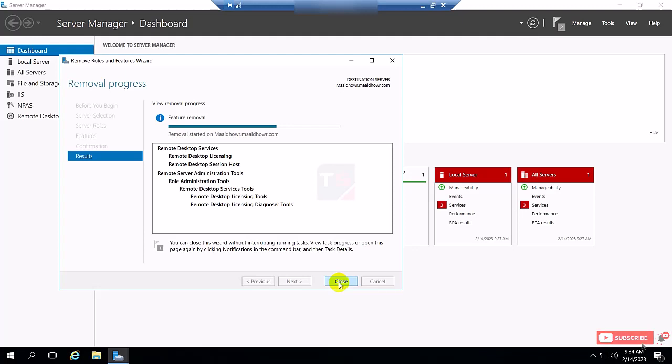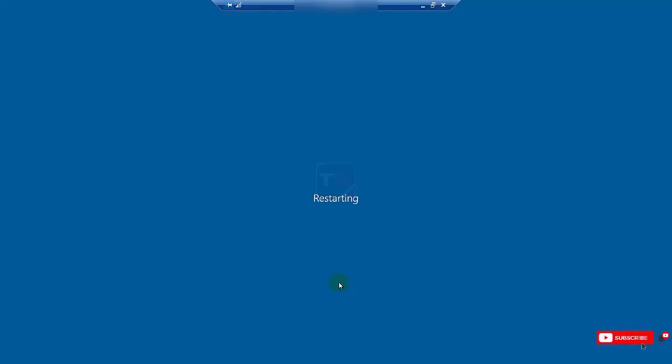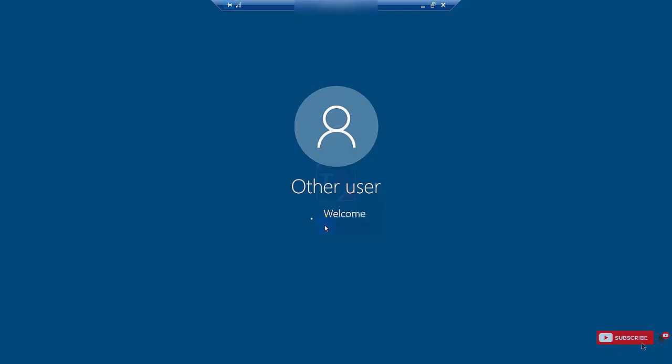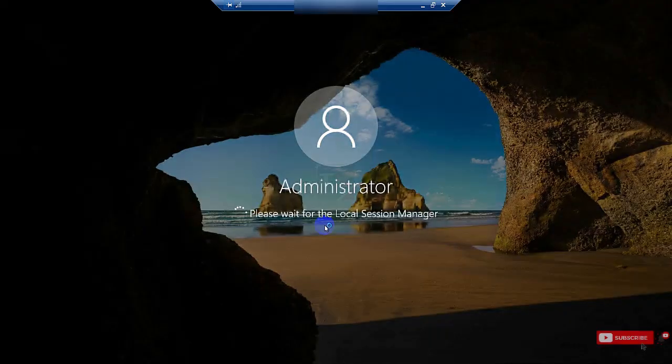After removing the remote desktop service feature, it will automatically restart the server. The server is restarted and open again.